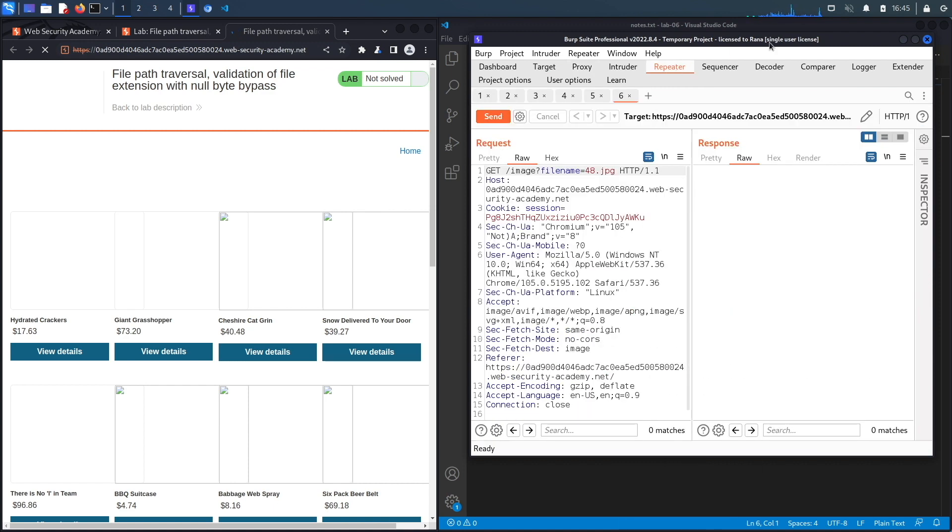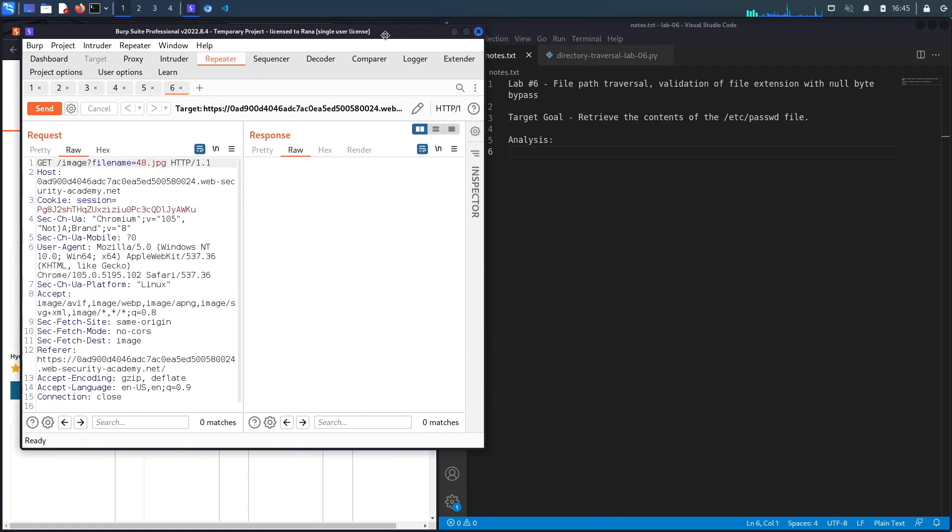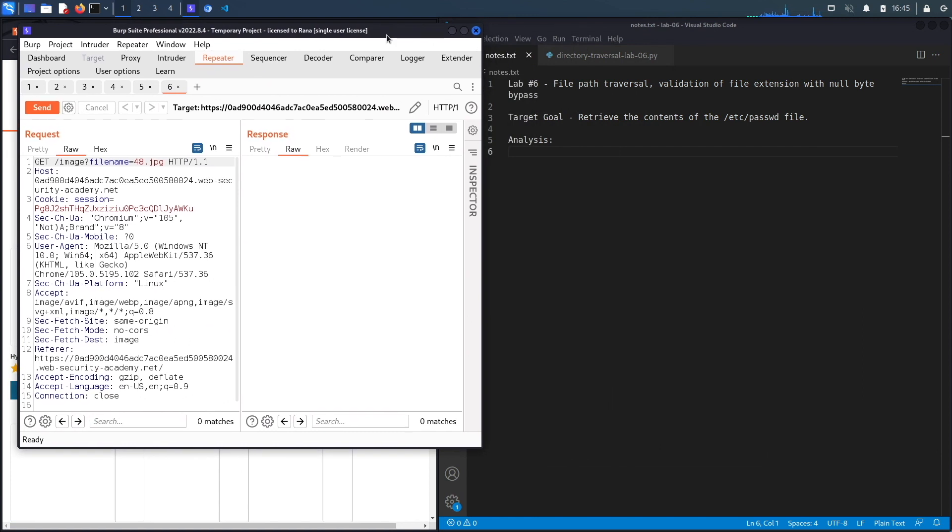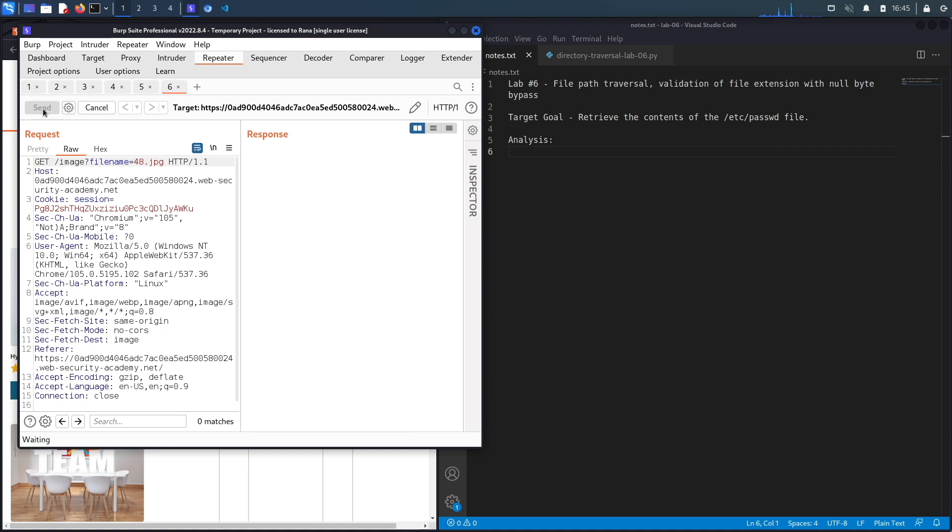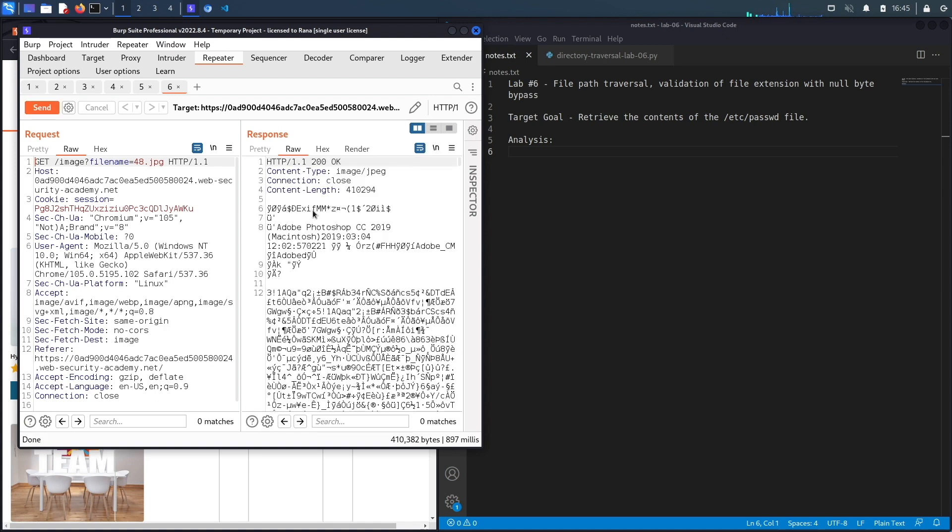Now anytime you see a user supplied input that could potentially be retrieving content from the server, you should test it for vulnerabilities like path traversal, RFI and LFI. And today we're going to test it for path traversal. So if we hit send right over here you could see it's a 200 OK message and it displays the content of the image 48.jpg. Now let's assume we tried everything that we tried in the past five labs and it didn't work.